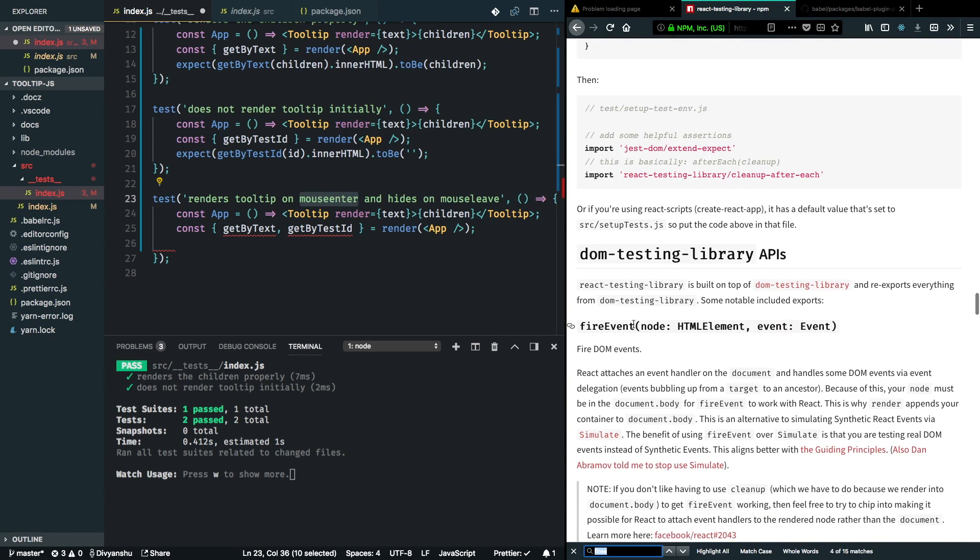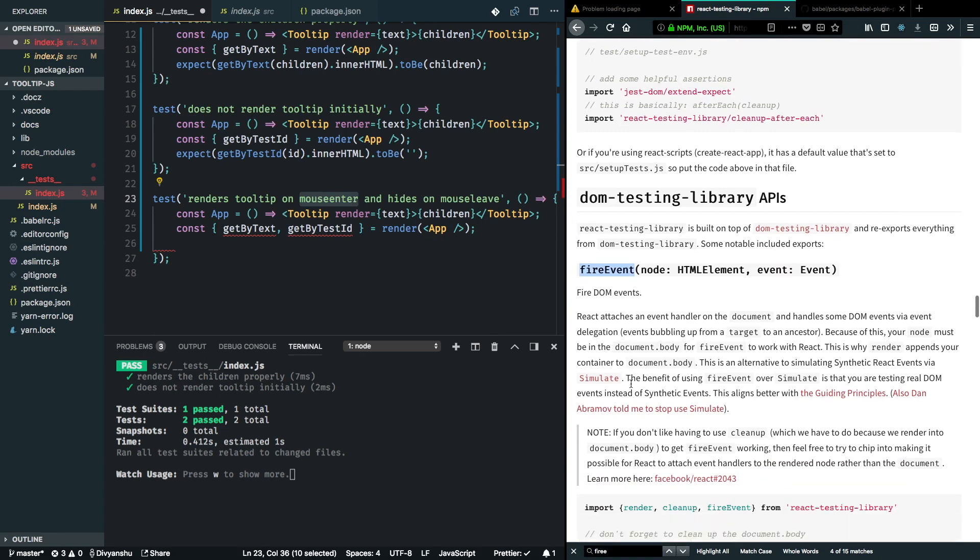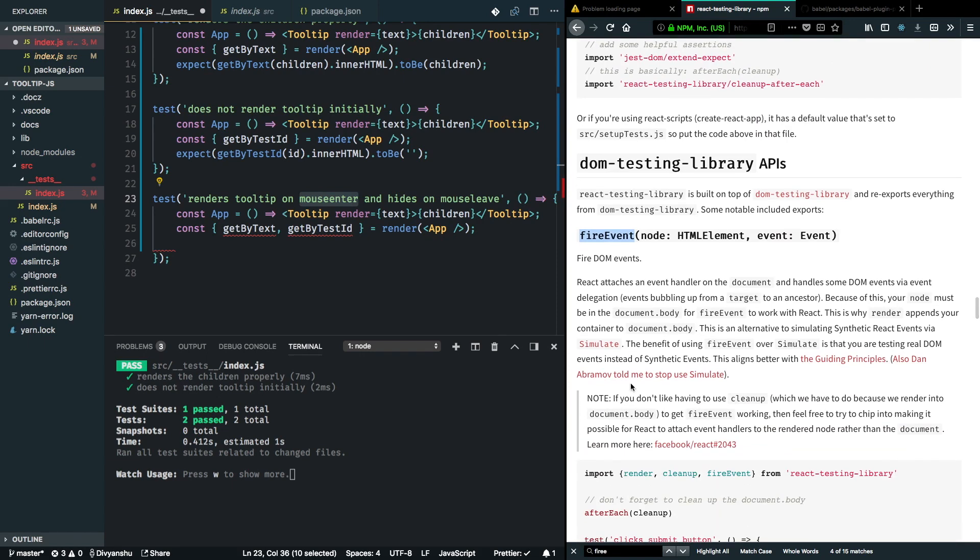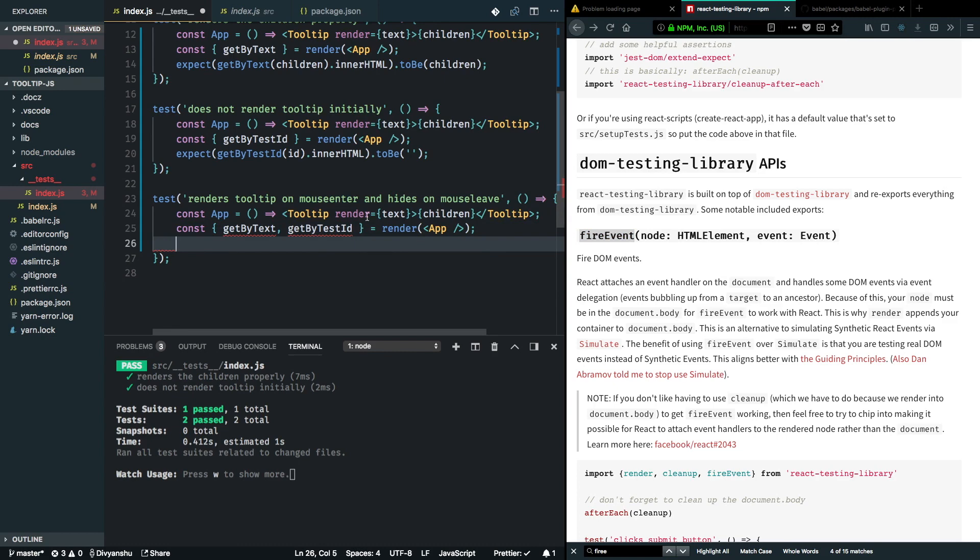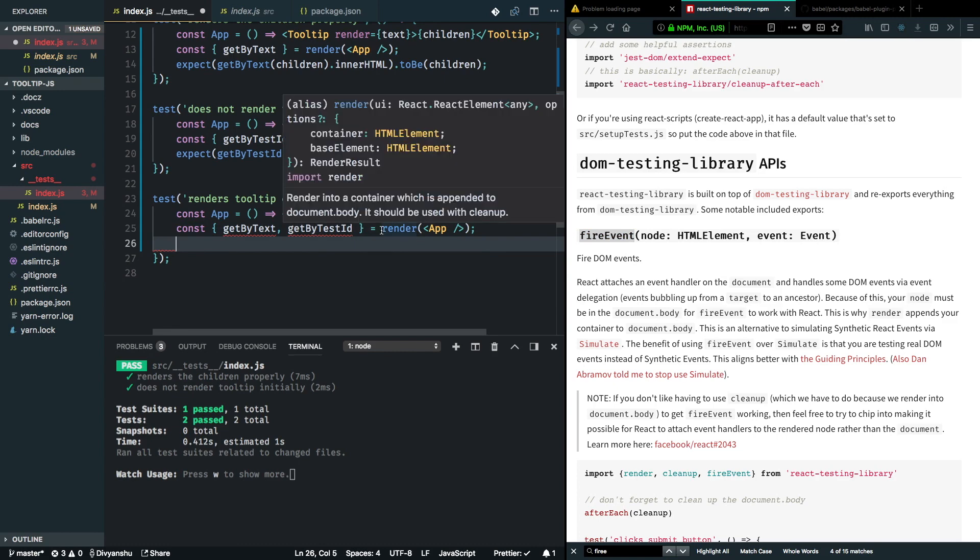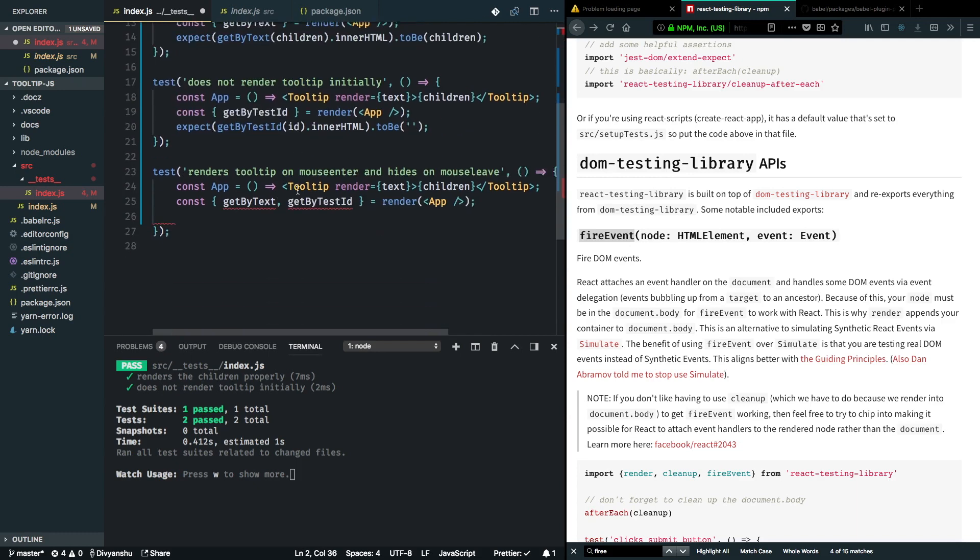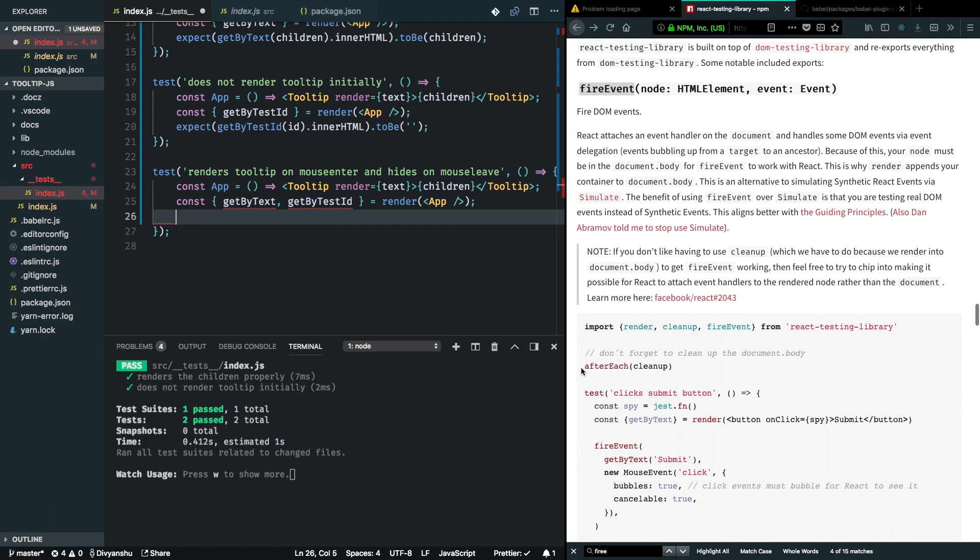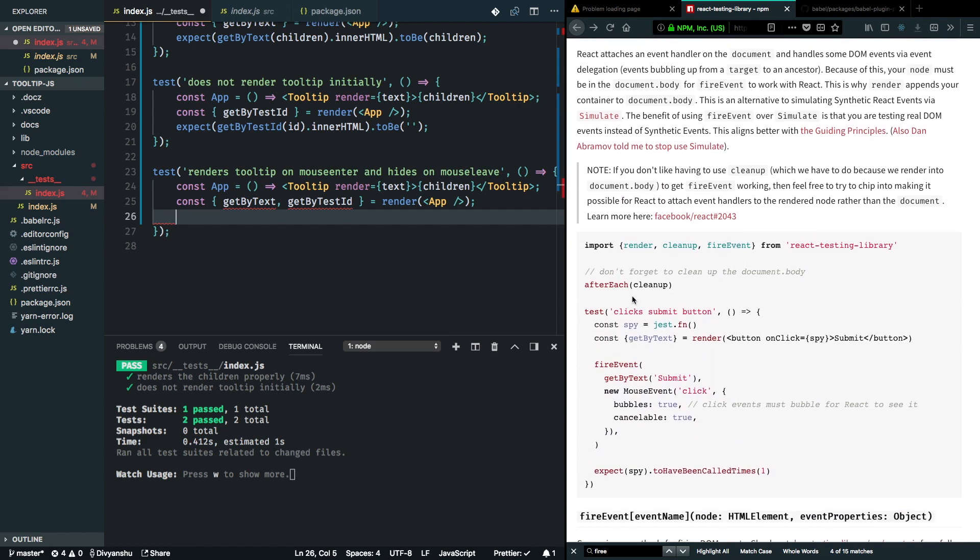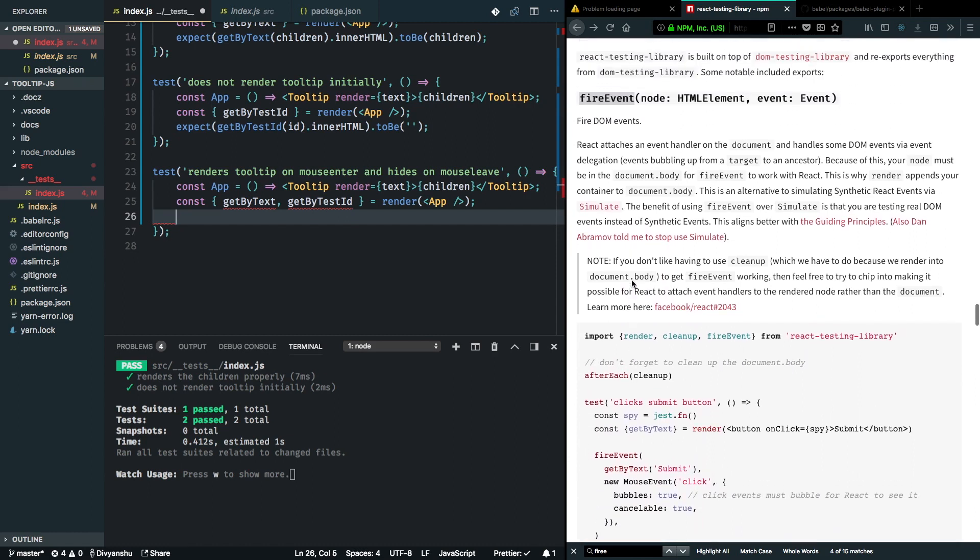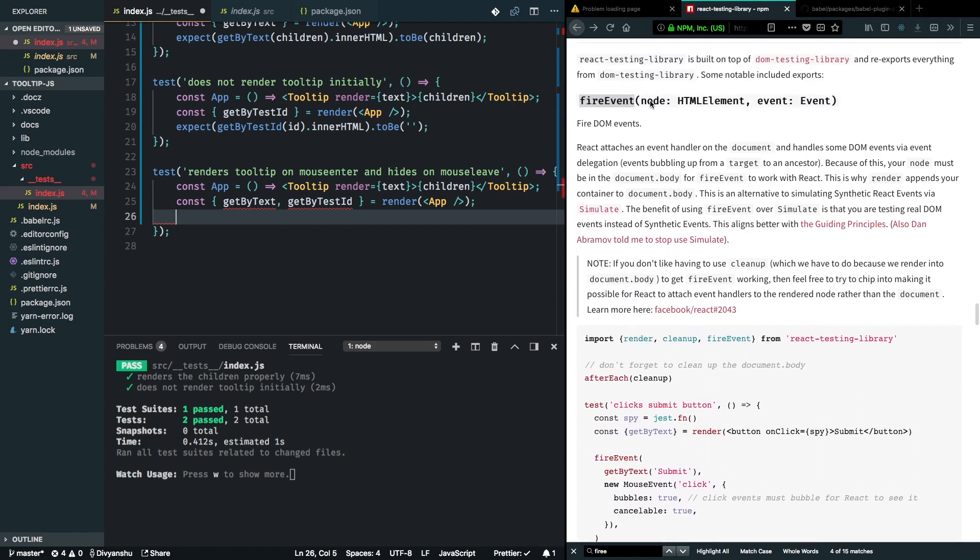FireEvent will actually fire a DOM event on the tree that we just created. This will let React catch that event and do what it has to do. I'll go ahead and import this as well. What this method requires is a couple of parameters. The first parameter has to be a DOM node, and the second one has to be an event.